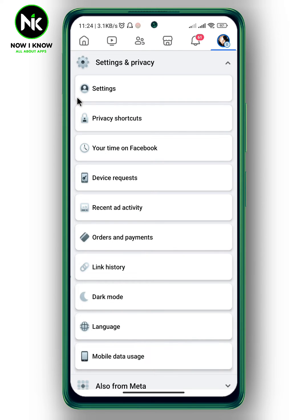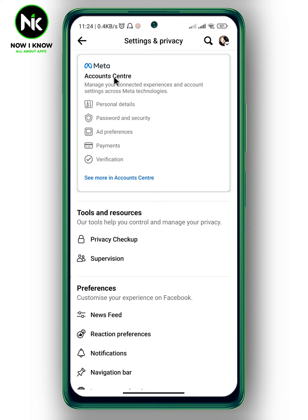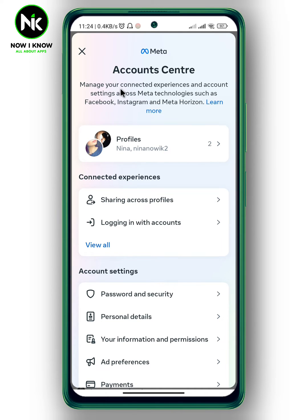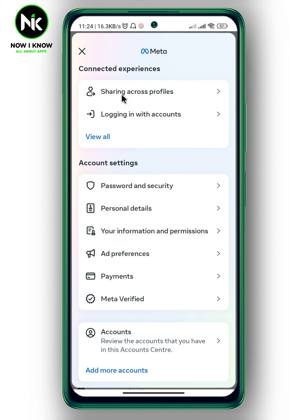After that, choose Settings. Here a list of options will appear, so tap on Account Center. Now scroll all the way down and from account settings, choose the second option, Personal Details.